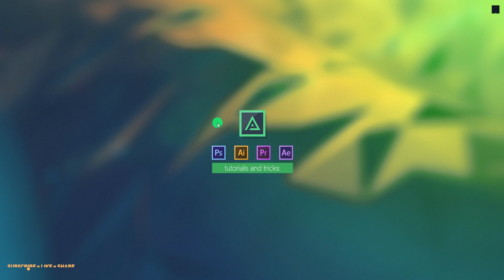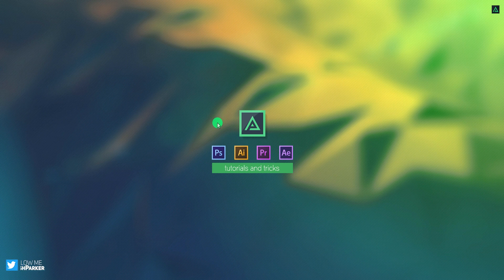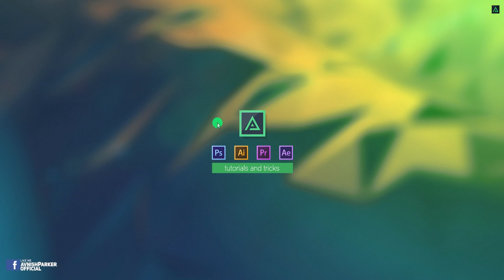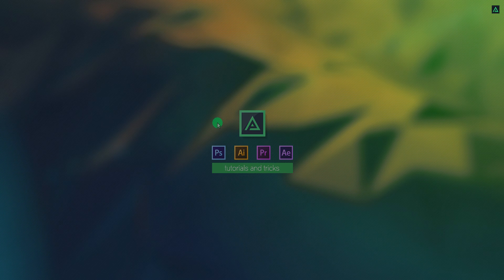Hey everyone, welcome back to my After Effects tutorial. I usually don't make review videos, but I believe this plugin is worth sharing. So you can improvise your work and add some nice looking liquid elements. Let's have a look.